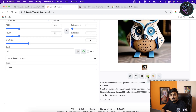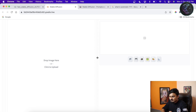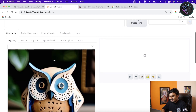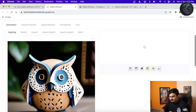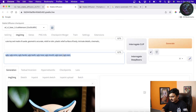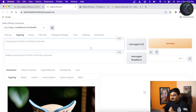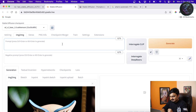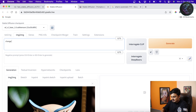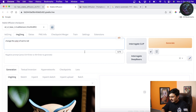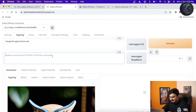Now I'll show you image-to-image. You take this generated image as input and generate another image from it. Click this icon and it will send your image to the image-to-image panel. I'll delete all the existing prompts and give it a new one: 'change the color of owl to red'.